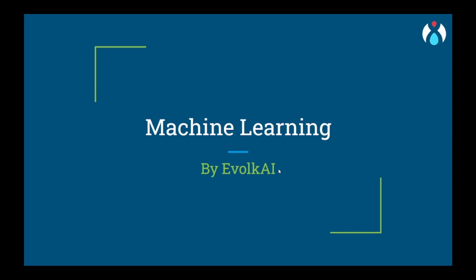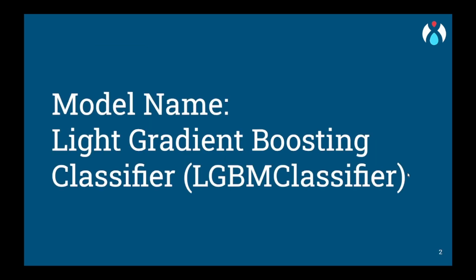Hello everyone and welcome to Evolkai, a machine learning community for machine learning enthusiasts. Today we will be dealing with LGBM classifier, one of my favorites, light gradient boosting classifier.